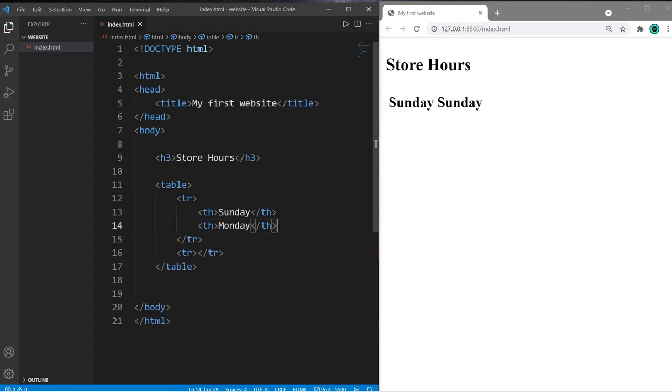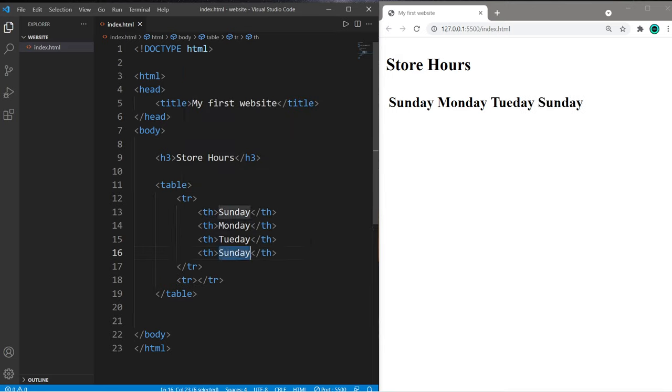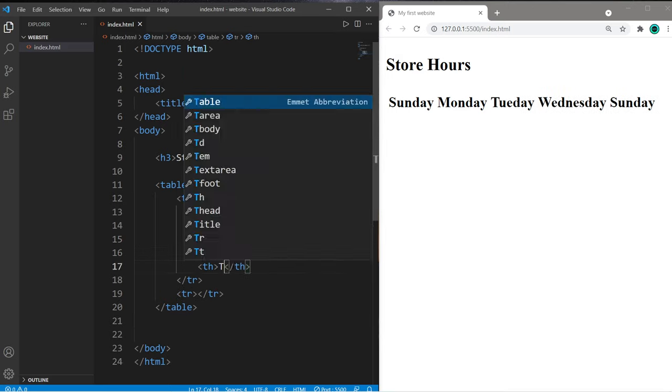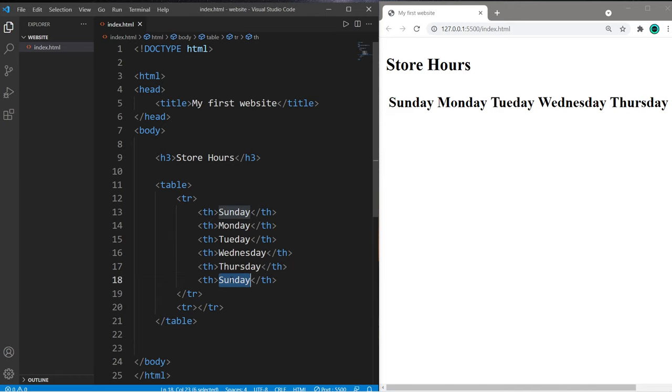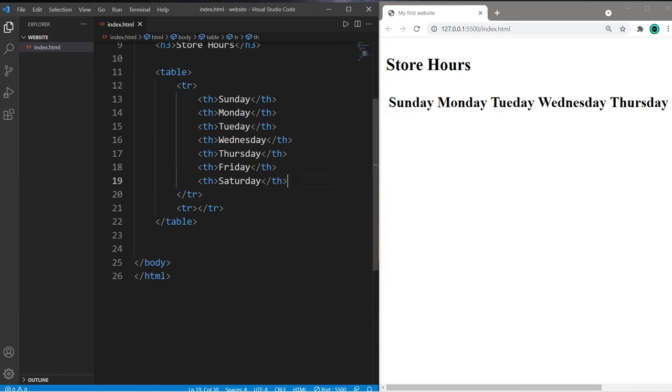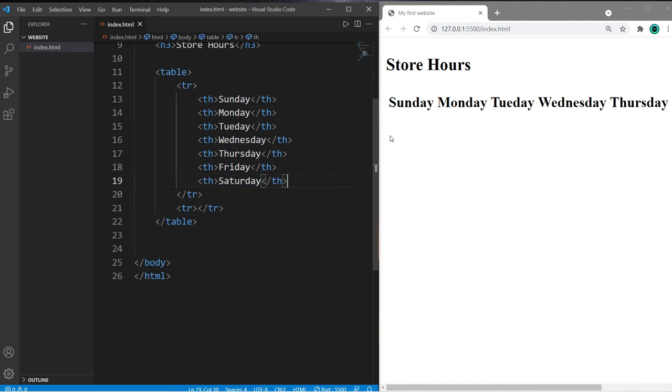just use another pair of TH tags. Sunday, Monday, Tuesday, you get the rest. Table headers are inherently bold. If we would like to add some data to the second row,